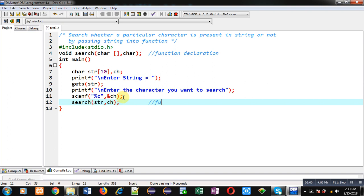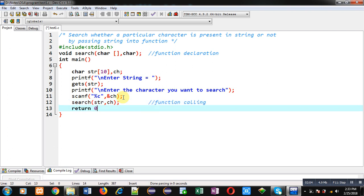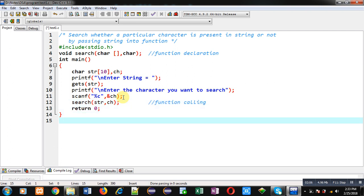So this is the function call statement. After that I am writing return 0. So this is the complete implementation of main.